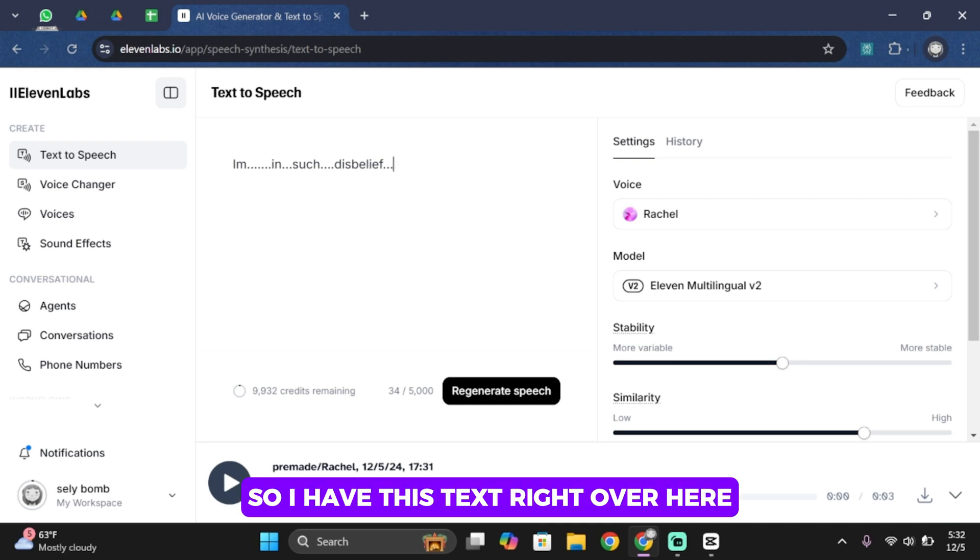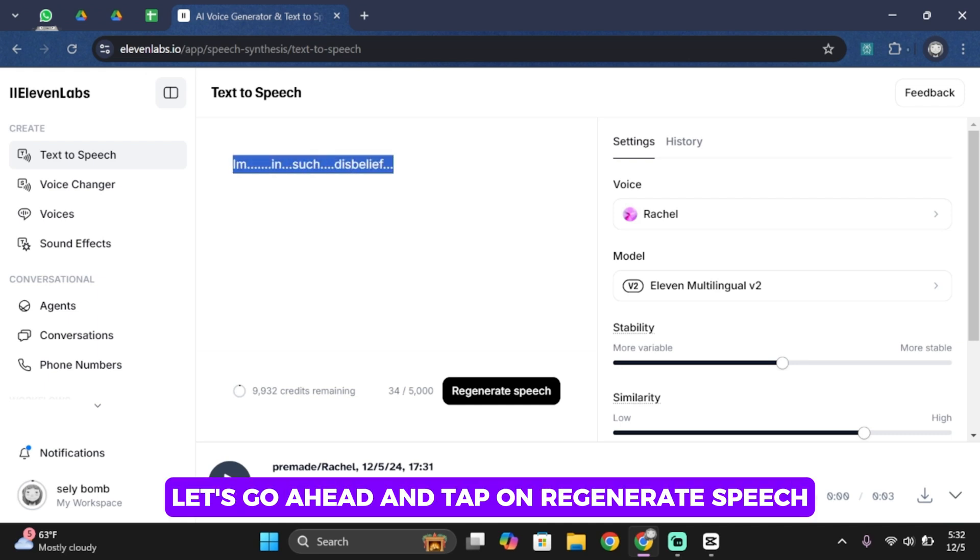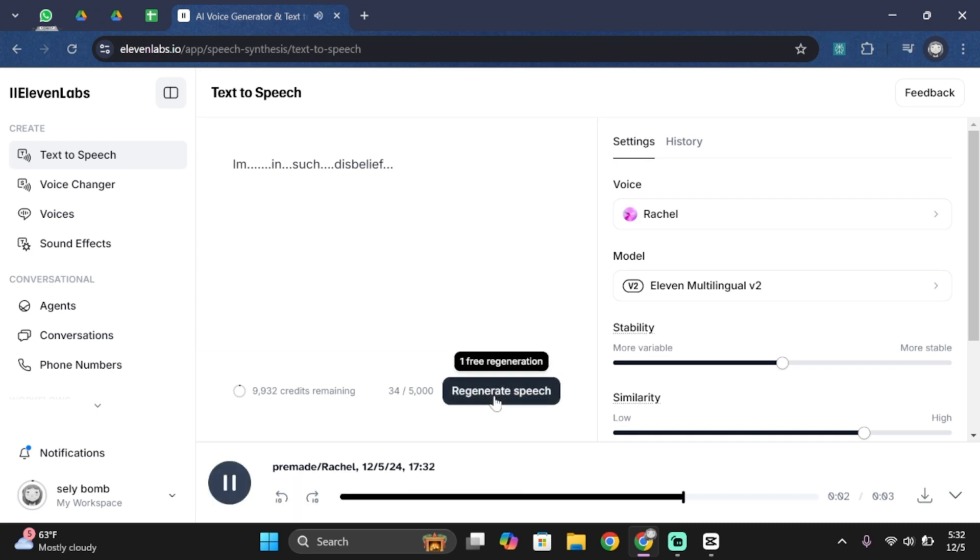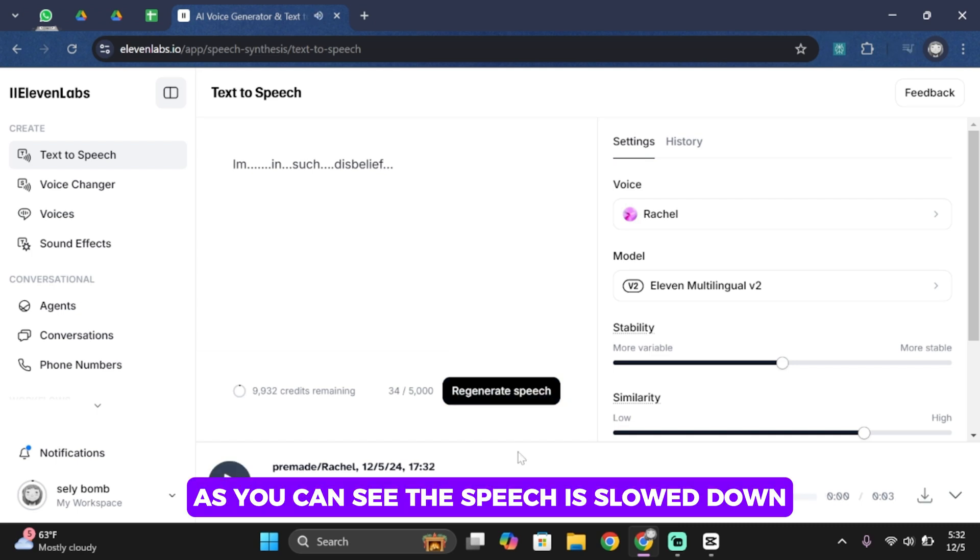So I have this text right over here. Let's go ahead and tap on regenerate speech. Am in such disbelief. As you can see this speech is slowed down.